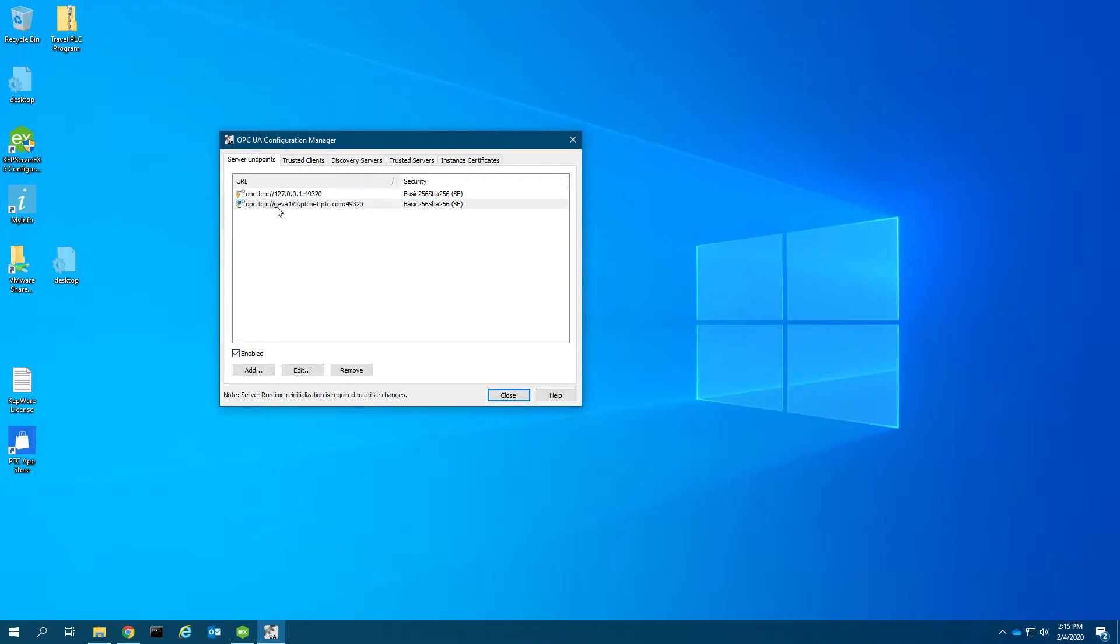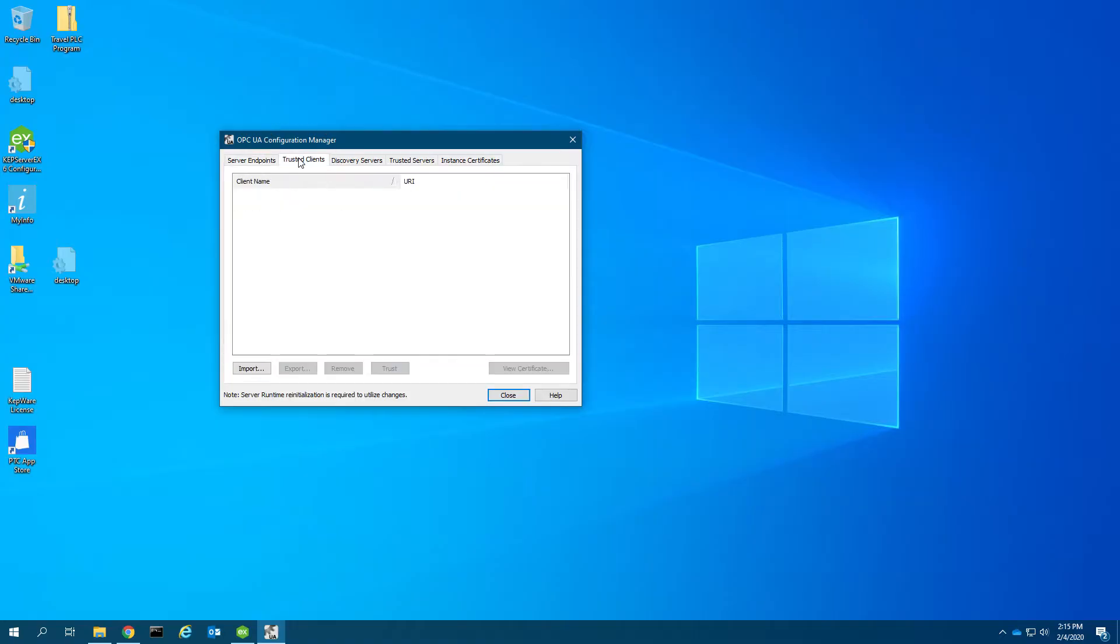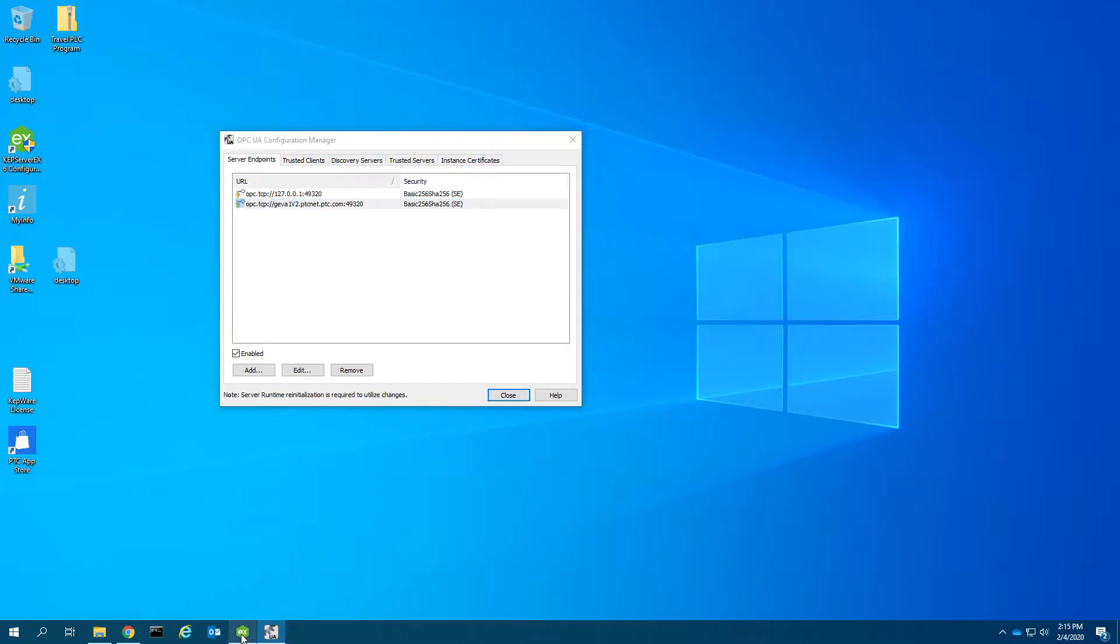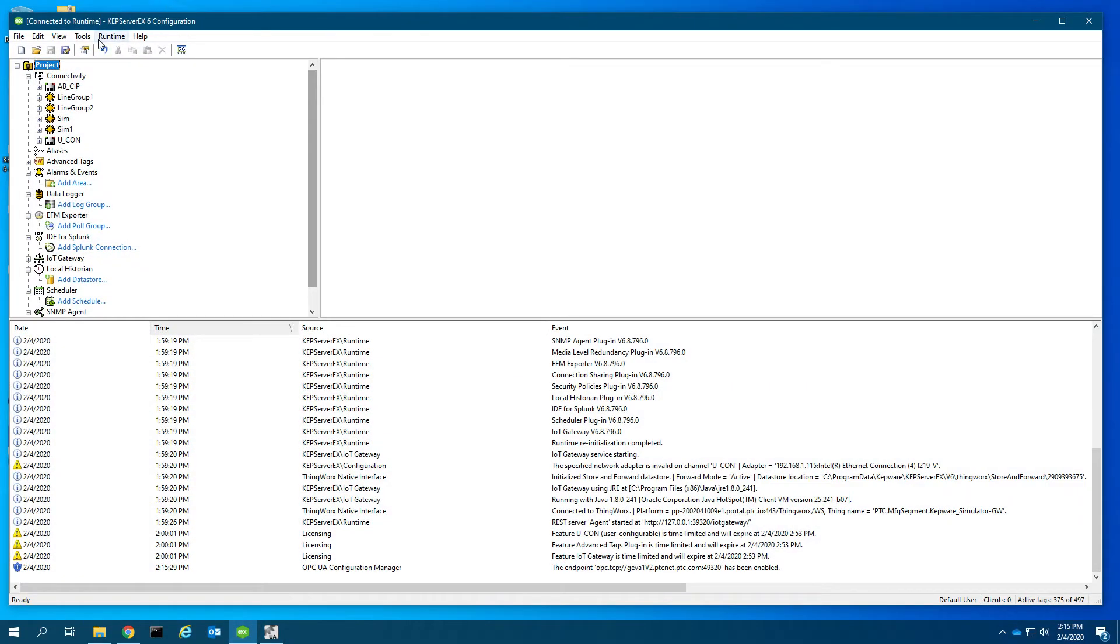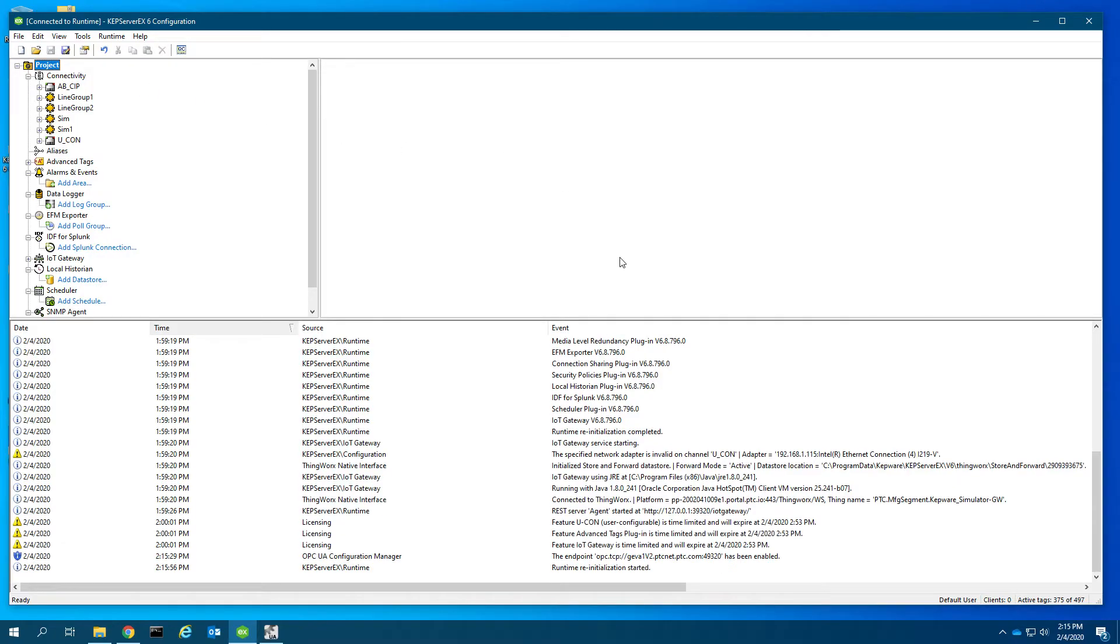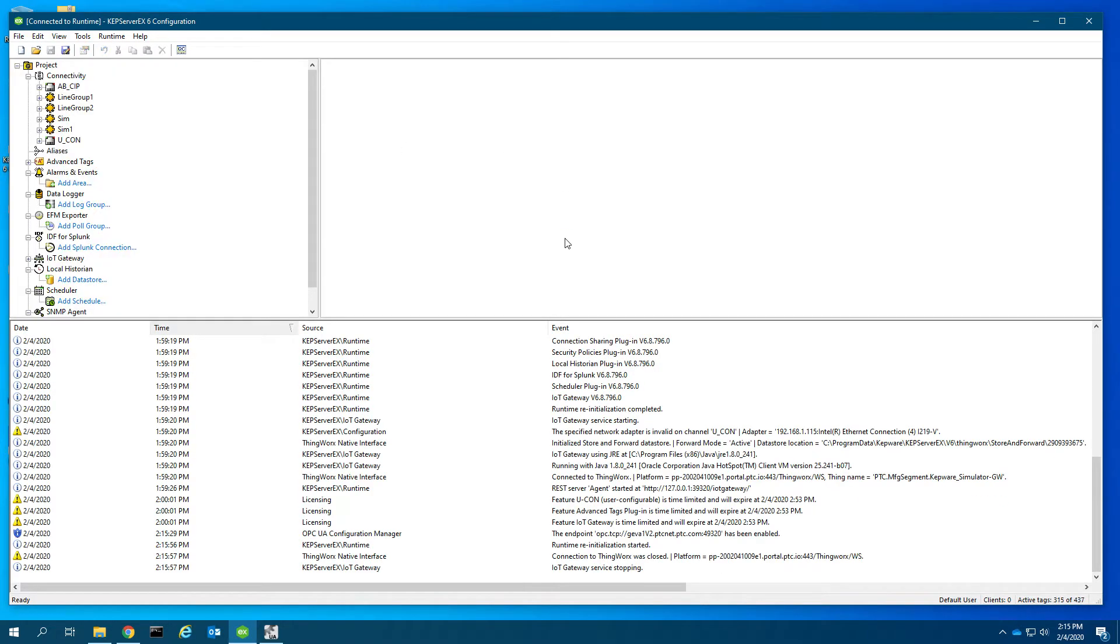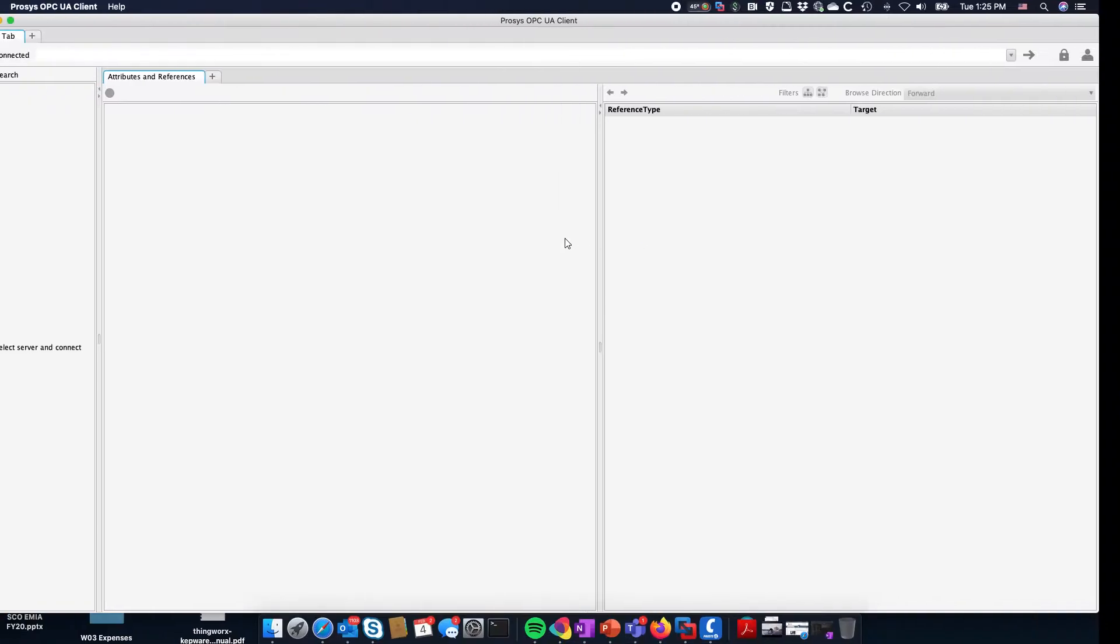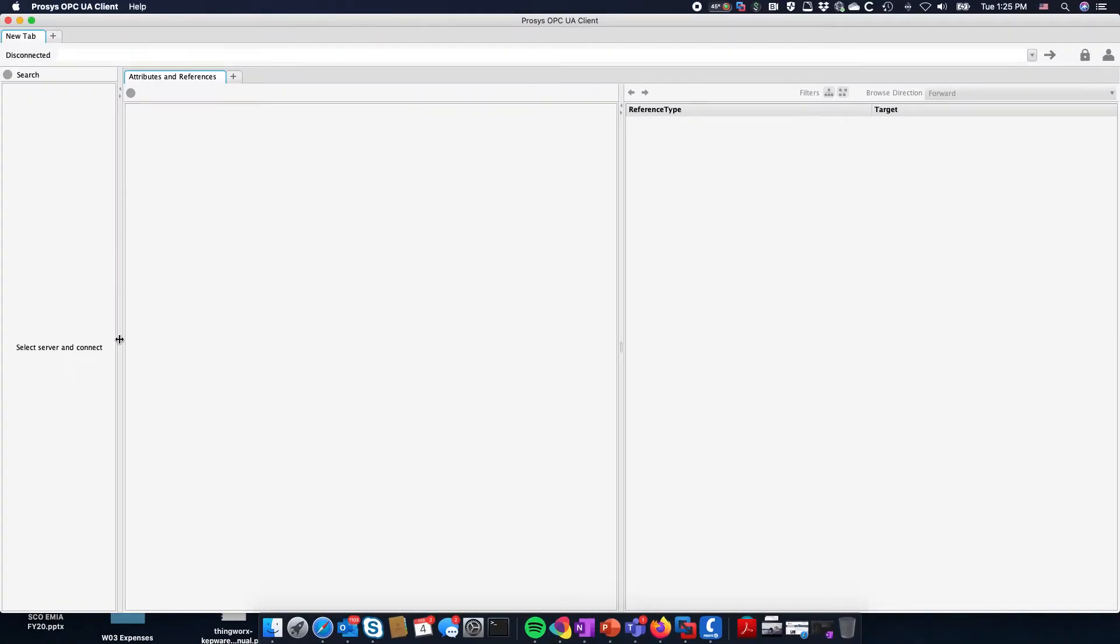I'm going to come over here to the trusted clients and see that there's nothing in here. I don't have any trusted clients. Because I've enabled this, I need to restart the instance, so I'm going to do runtime reinitialize to reinitialize the runtime.